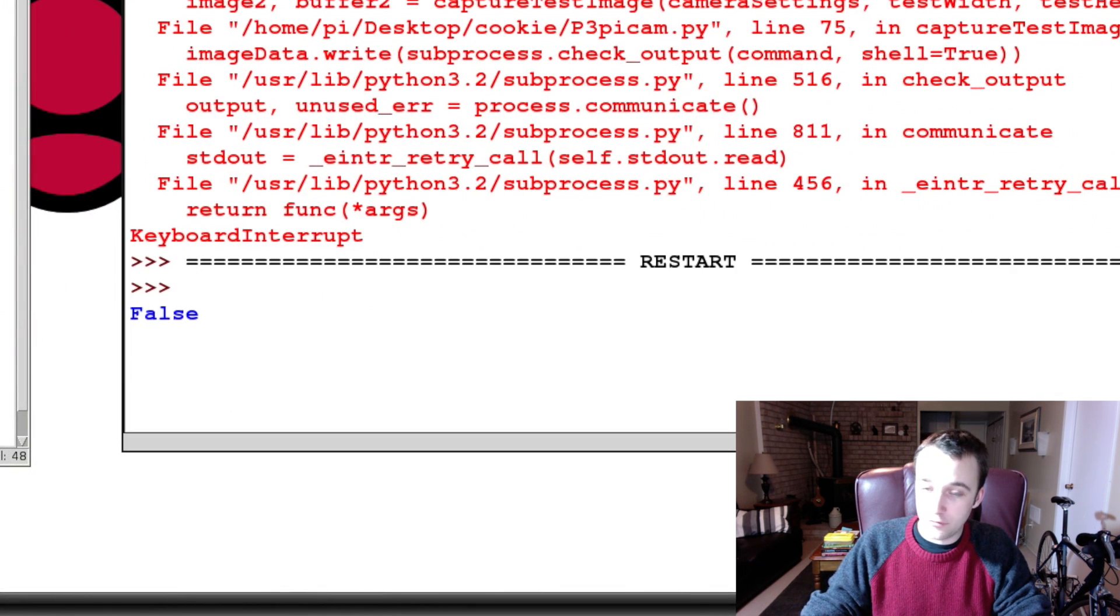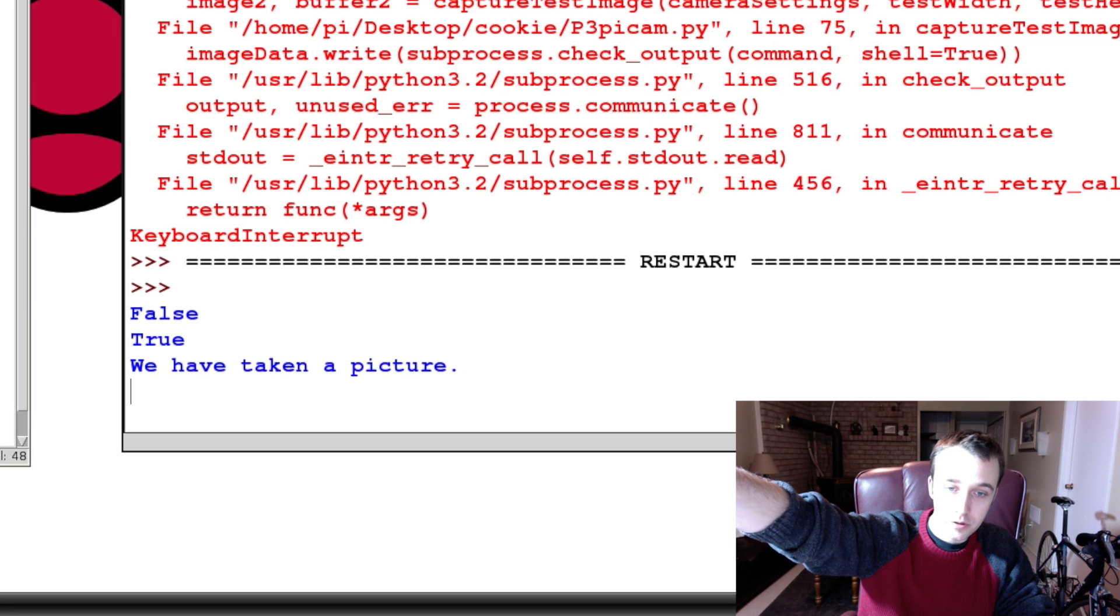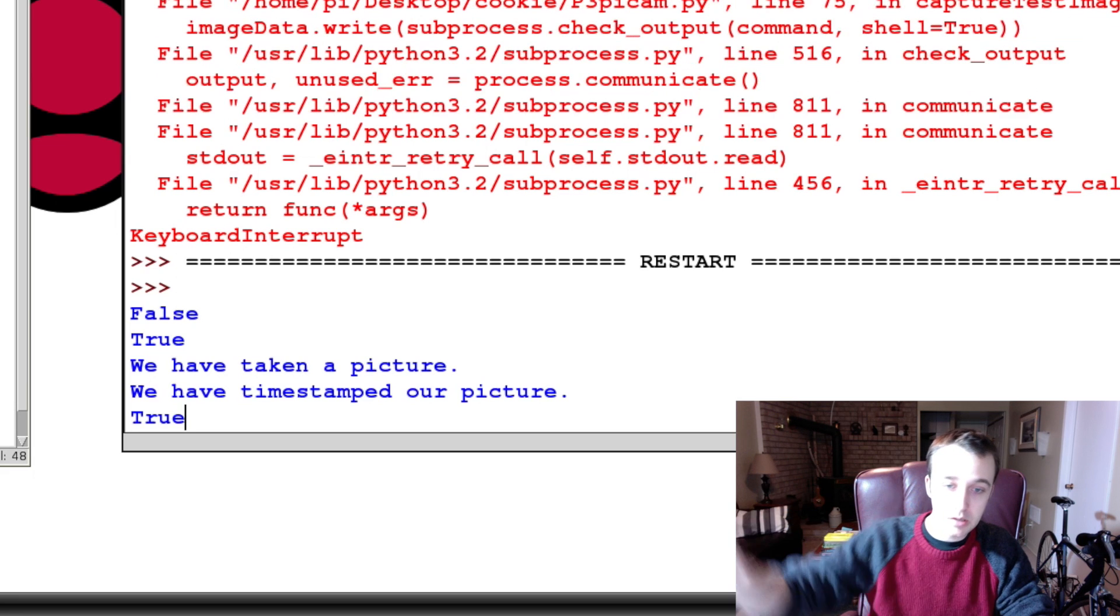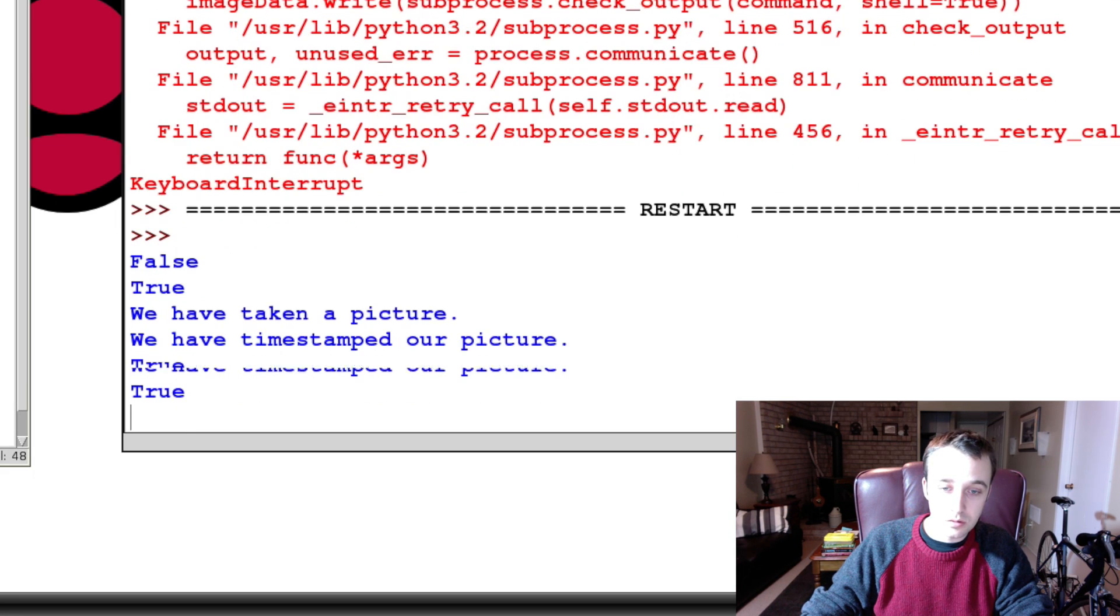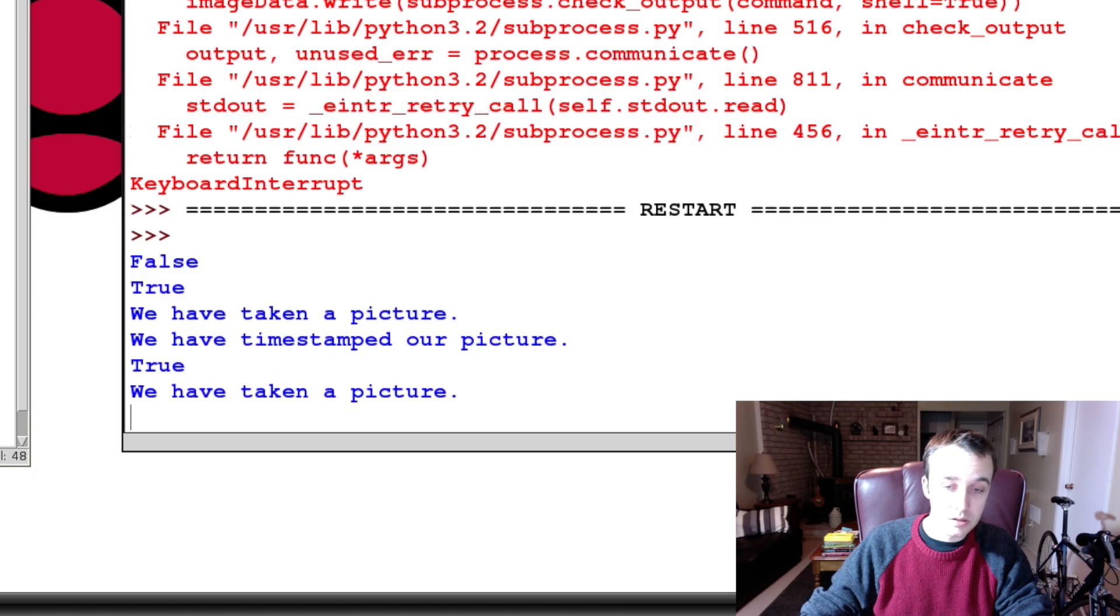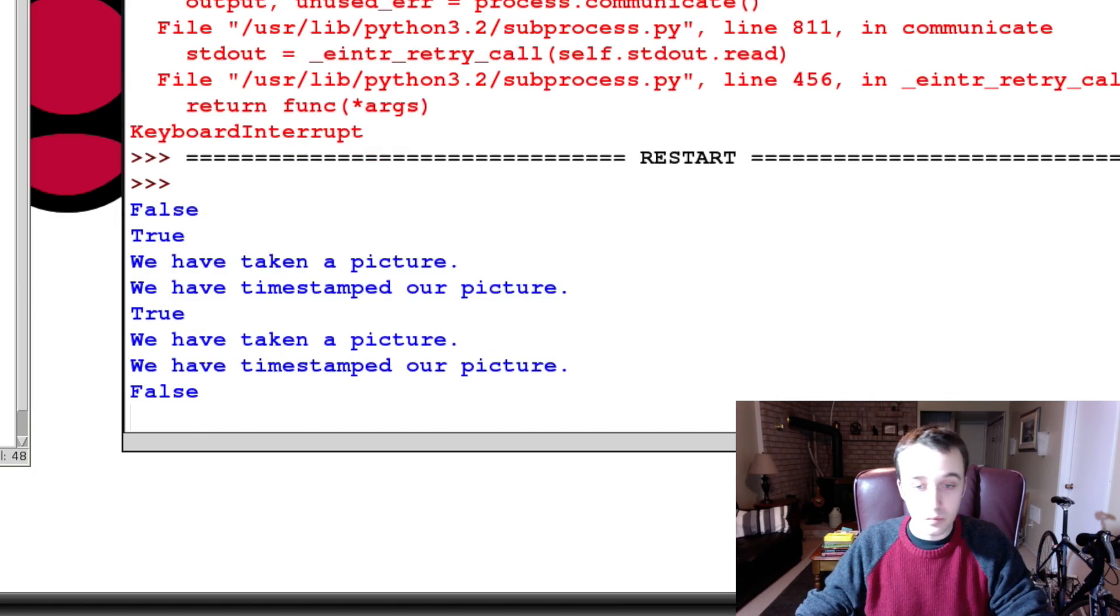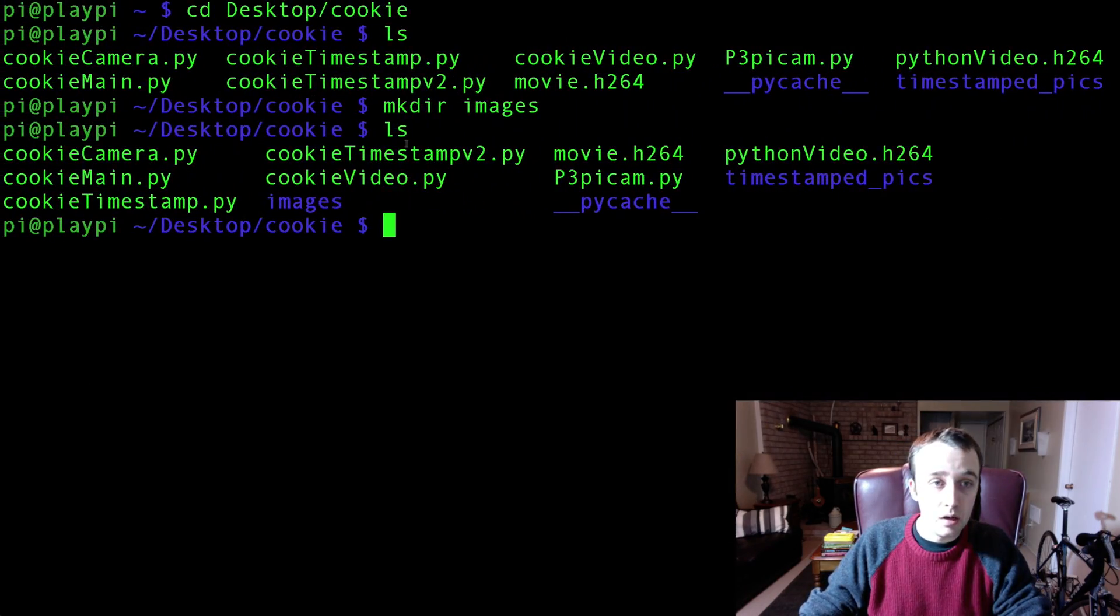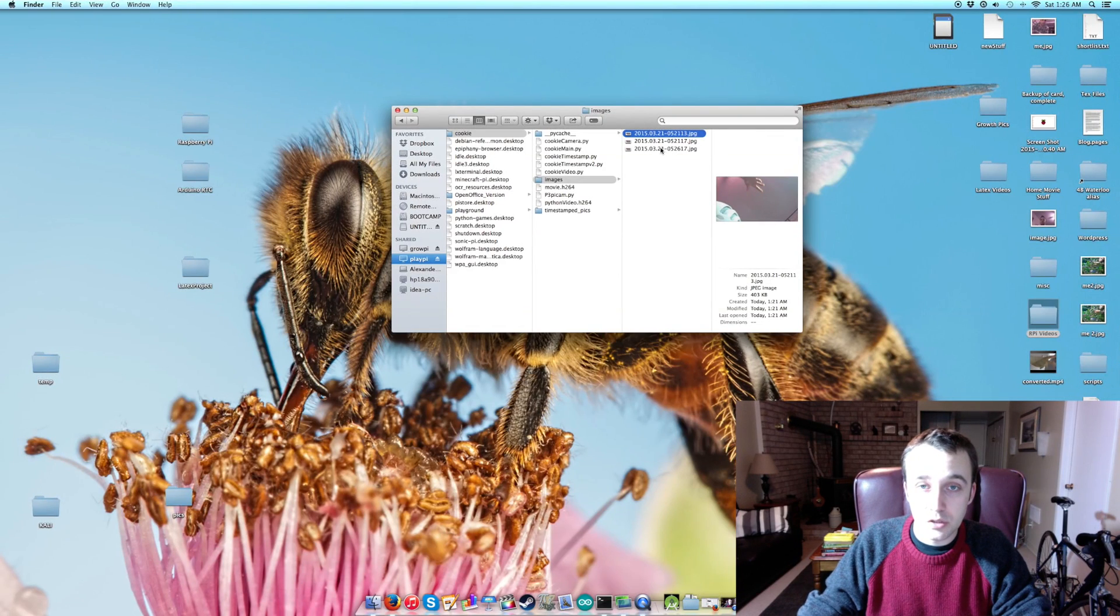Okay, false, put my hand up. True, we have taken a picture, we have time stamped our picture. True again. Okay cool, so this is supposedly running correctly. That should give false. Select, I'm just going to break this with the keyboard, and let's go take a look at those pictures.